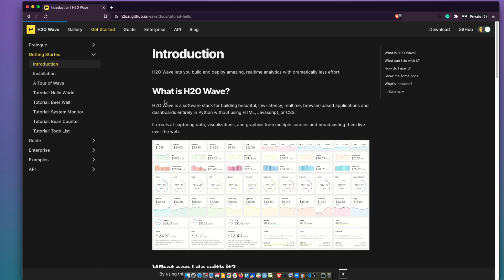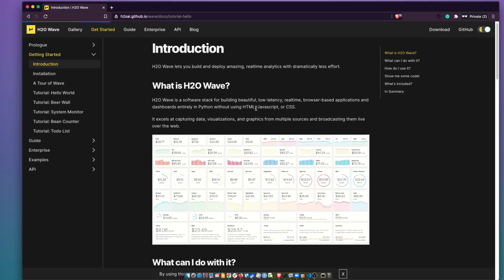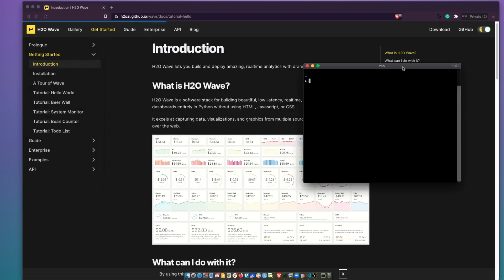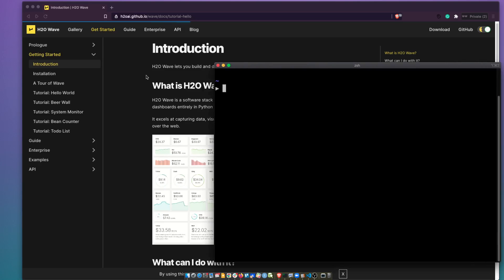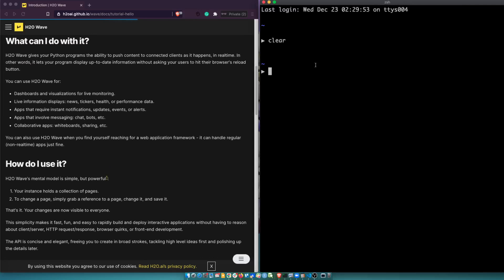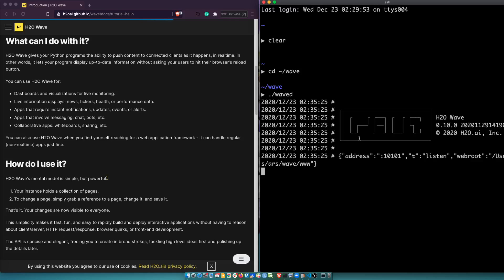We are going to follow their tutorial pretty much, not going to do anything different. The first step is you need to run your existing Wave server. If you have already got a Wave server, make sure that you invoke it. First get your terminal. Wherever you have installed Wave — if you followed their tutorial, you probably installed Wave in your home directory under a Wave folder. Go there and run 'wave'. Once you do this, you can see that the Wave server is initiated and you can go to localhost.